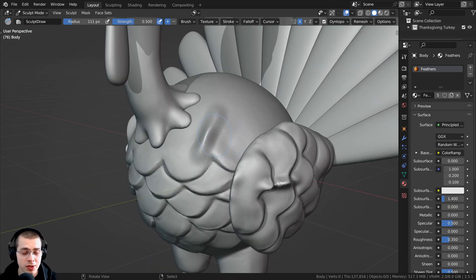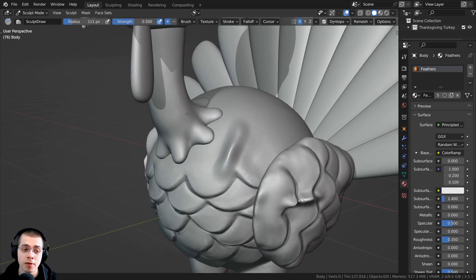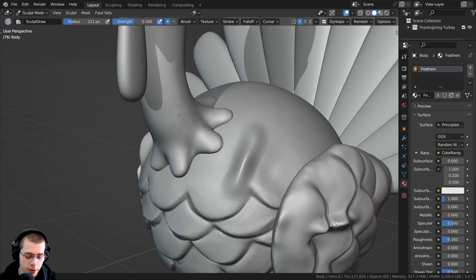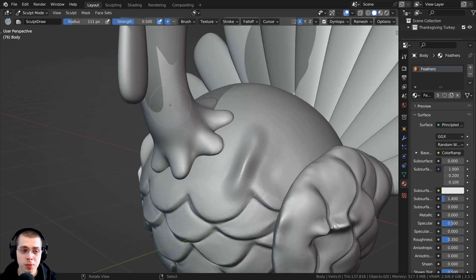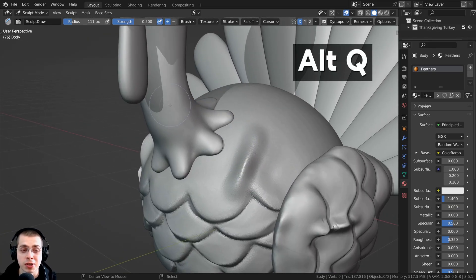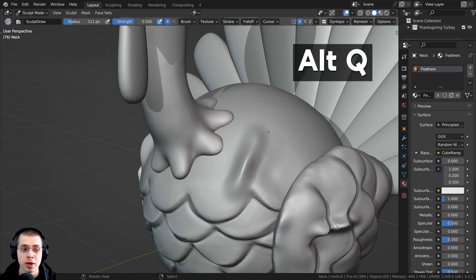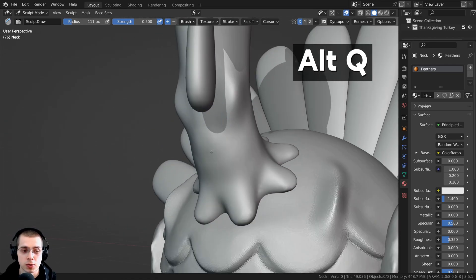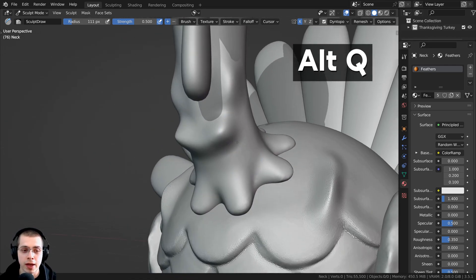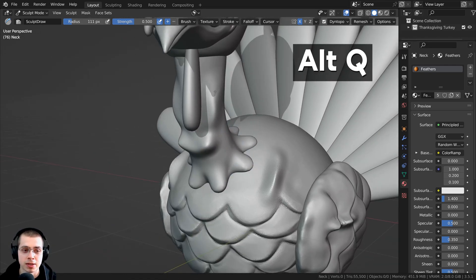So while you're in Sculpt Mode, you can hover your mouse over the object that you want to sculpt, and then you can press Alt-Q. And you can see that it's going to bring us into Sculpt Mode of that object.